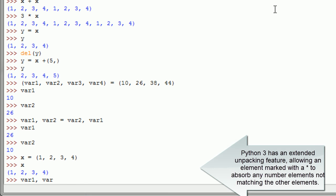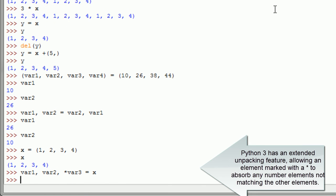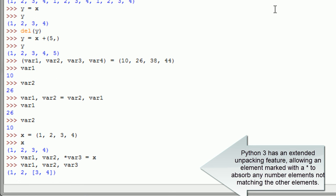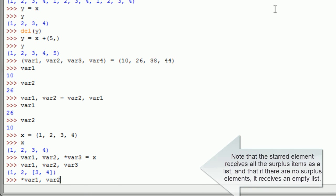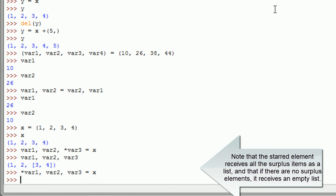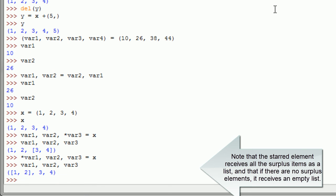Python 3 has an extended unpacking feature allowing an element marked with an asterisk to absorb any number of elements not matching the other elements. Note that the starred element receives all the surplus items as a list, and that if there are no surplus elements, it receives an empty list.